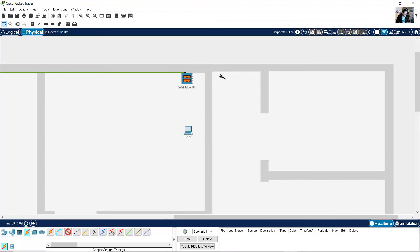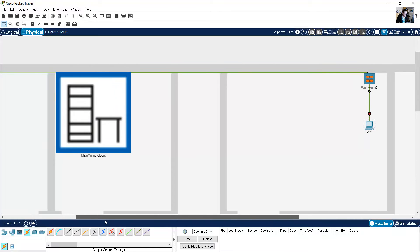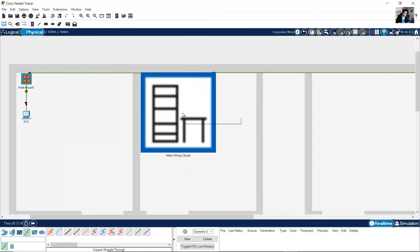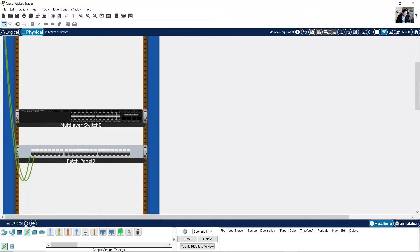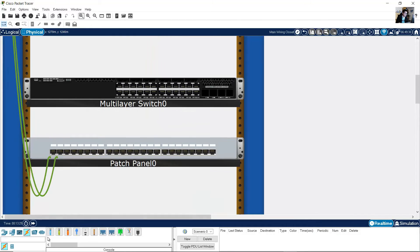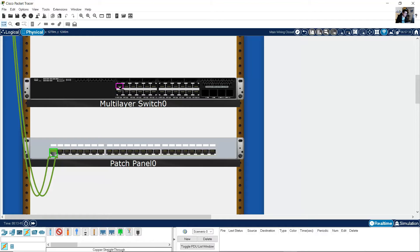Then the patch cord from jack zero to FastEthernet zero. On the Main Wiring Closet, use copper straight through patch cord from jack zero to GigabitEthernet one/zero/one. Then another copper straight through from jack one to GigabitEthernet one/zero/two.